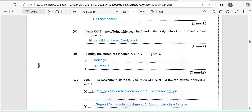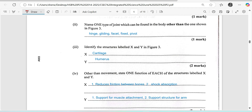The humerus forms a support for muscle attachment. There must be a place for the muscle to attach to provide leverage when the bone is supposed to be moved. It also serves as a support structure for the upper arm — very important when lifting something. It provides structure for the upper arm and serves as the point that connects the shoulder to the elbow.